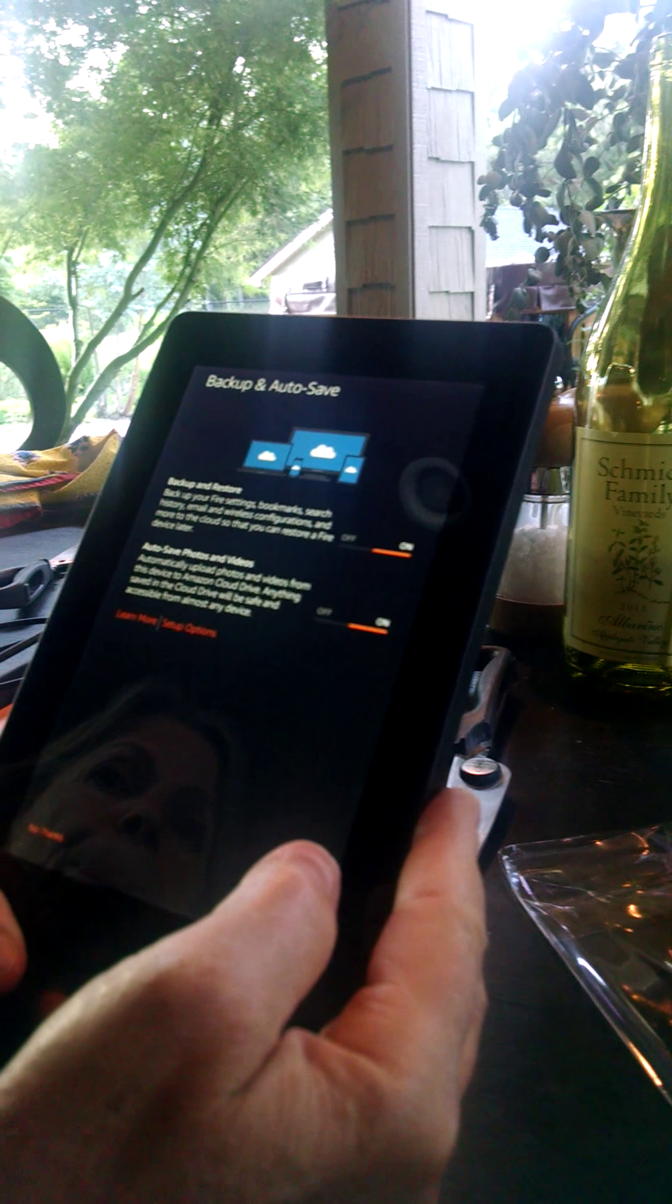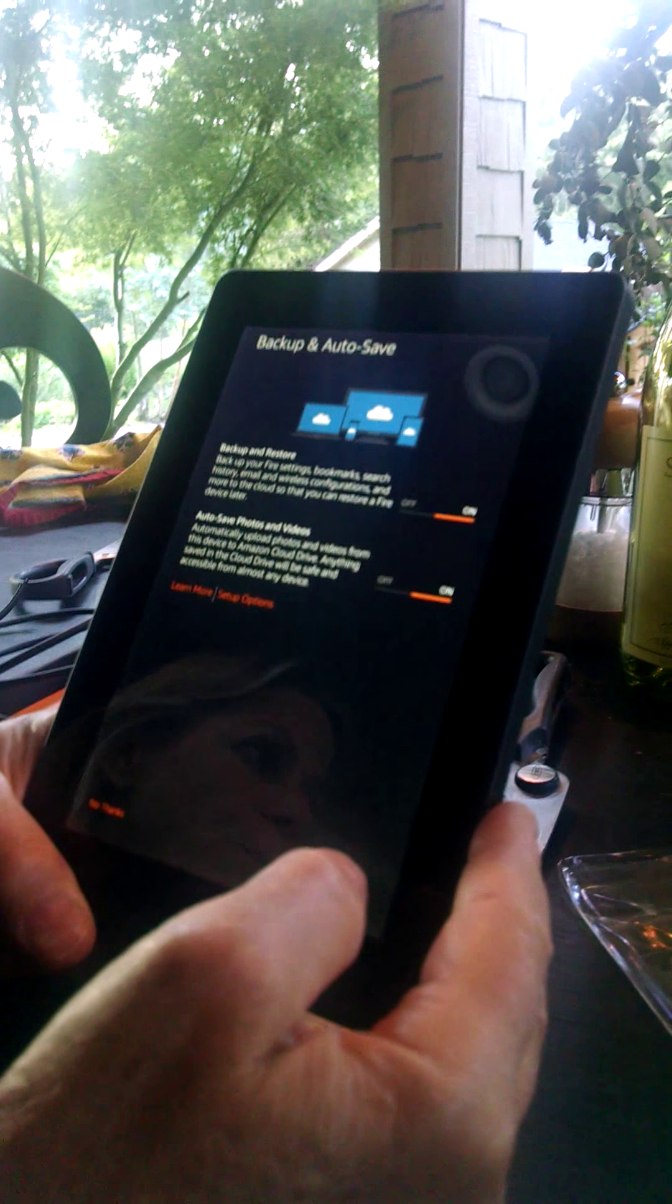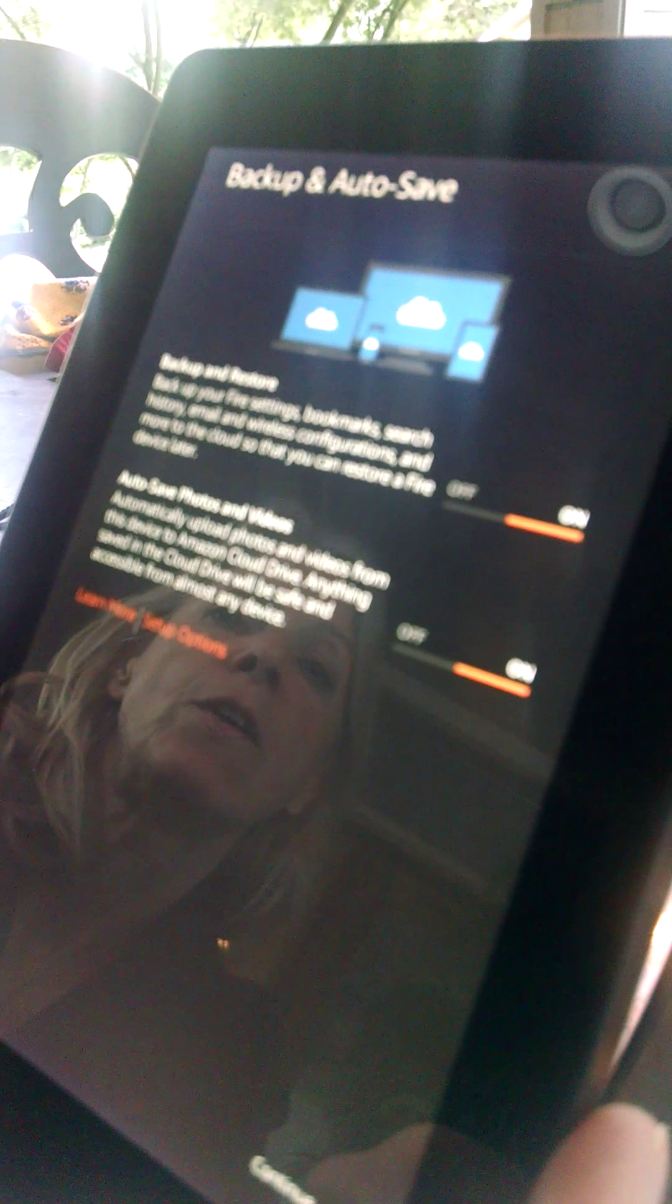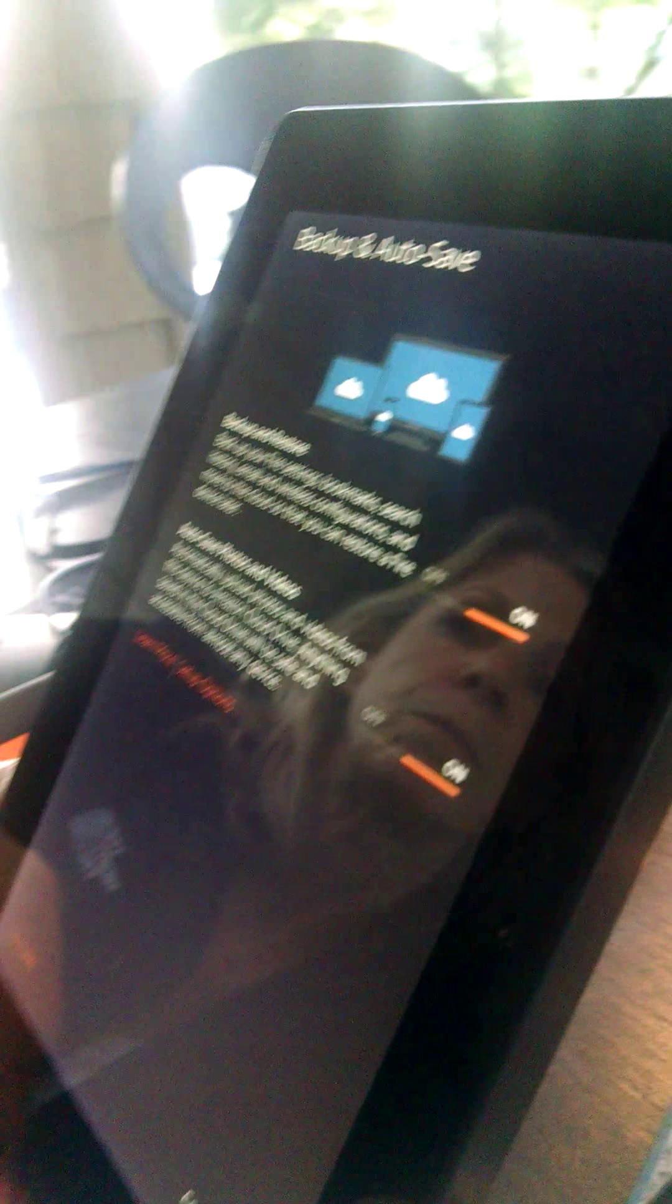Backup and autosave. Oh, that's a good feature, backup and restore. So it's like their own cloud thing. Yes, they have their own cloud for their books, for their numerous books. Very nice, autosave photos and videos.